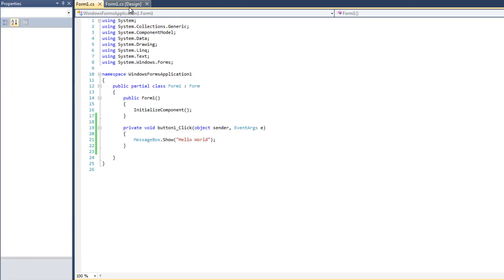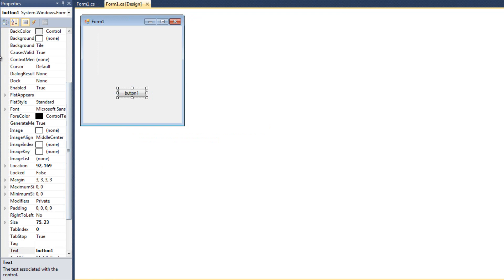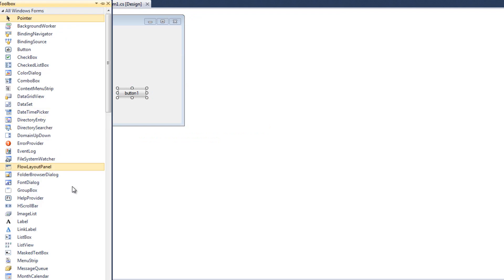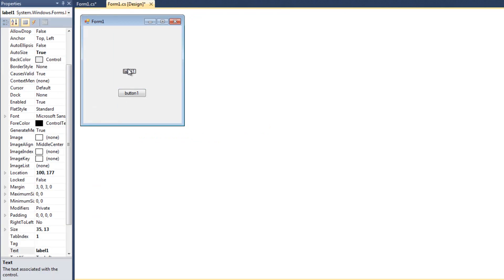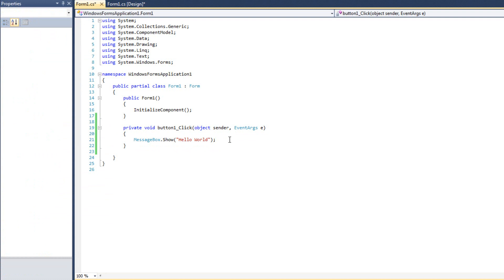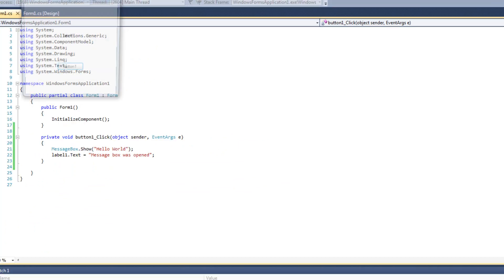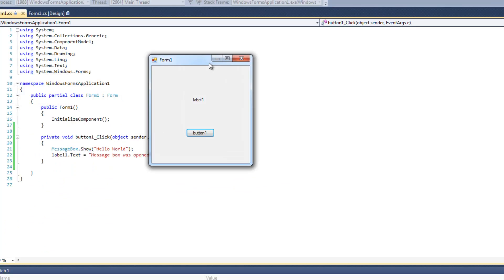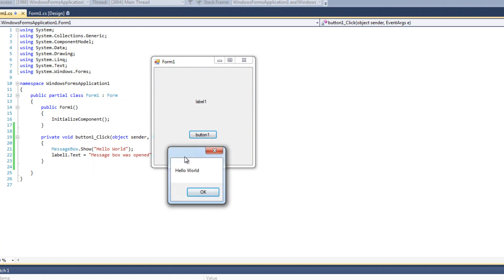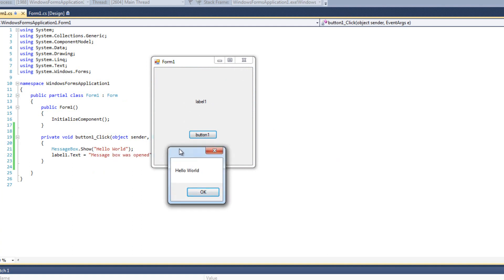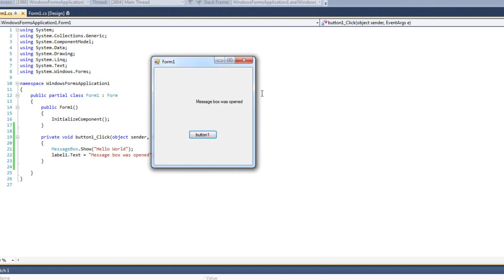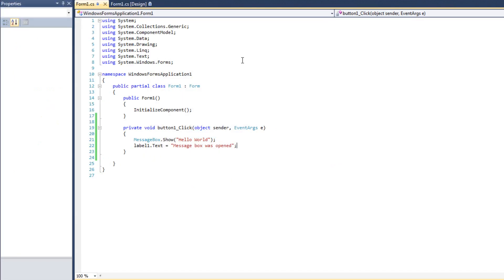I can illustrate the point further by adding a label. After MessageBox.Show, I'm going to say Label One dot text equals message box was opened. When I run this and click button one, you'll notice it doesn't say it yet. That next line of code has not run. The whole process is stopped until I do something with this window. Then I hit OK and then the next line of code runs. That's MessageBox, a modal Dialogue.